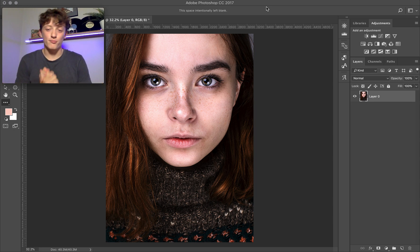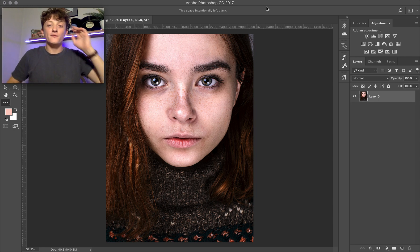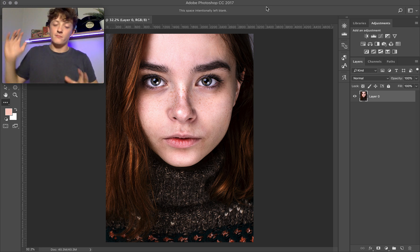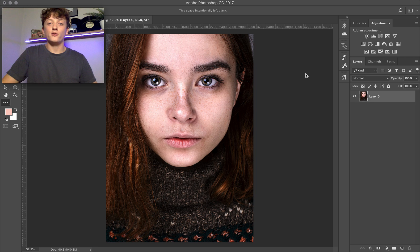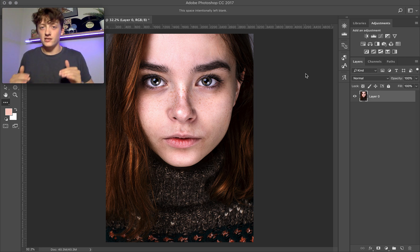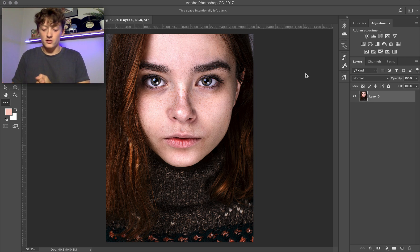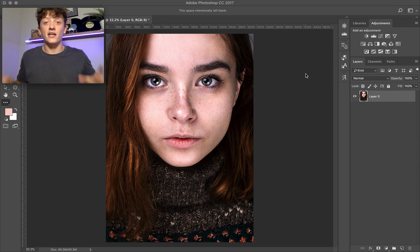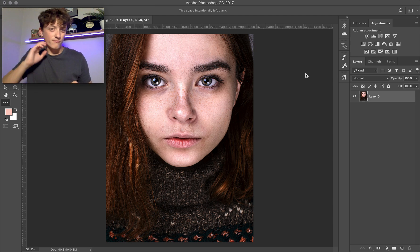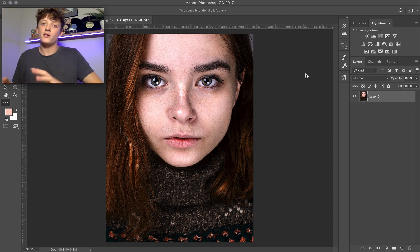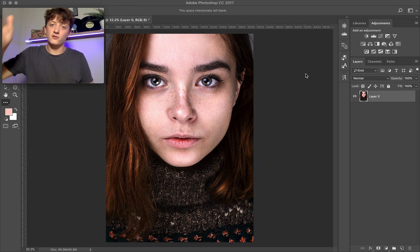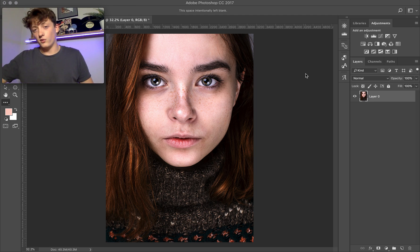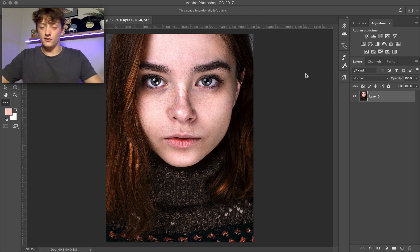Hey guys and welcome back to a brand new video. Today's video is about how to apply a gradient map or split toning to your photos, but doing this within Photoshop and not within Lightroom. I was asked this question by one of our subscribers over on Instagram — they sent me a DM asking how to do this within Photoshop, so that's what this video is about: applying split toning using gradient maps in Photoshop.